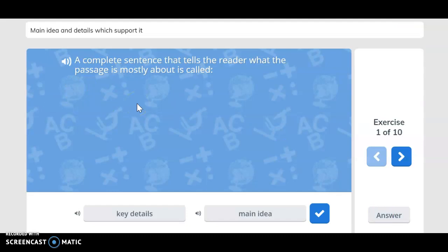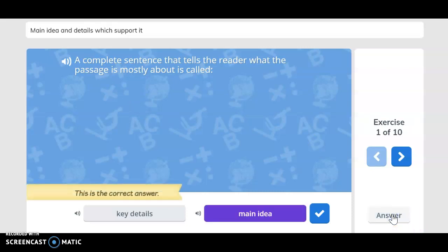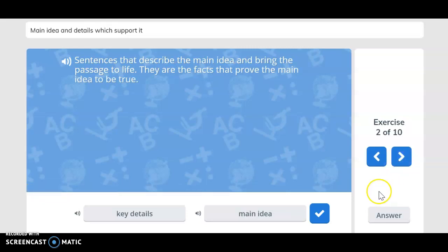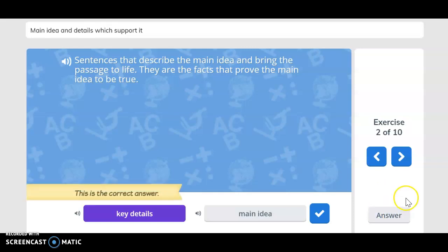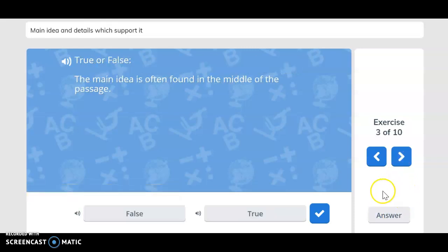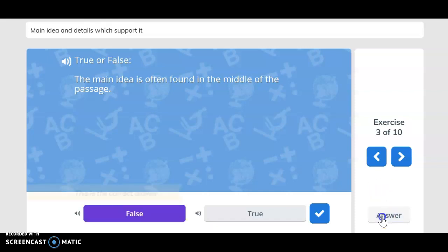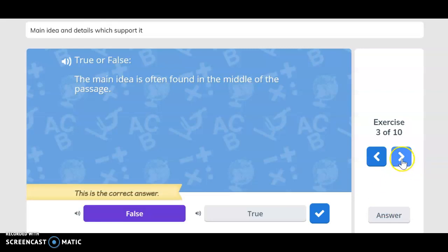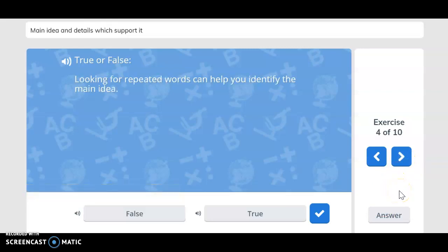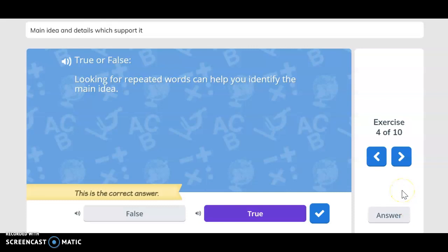A complete sentence that tells the reader what the passage is mostly about is called the main idea — you said main idea, you are correct. Sentences that describe the main idea and bring the passage to life — they are the facts that prove the main idea to be true. You said key details, you are correct. True or false: the main idea is often found in the middle of the passage. If you said false, you are correct. Looking for repeated words can help you identify the main idea — if you said true, you are correct.